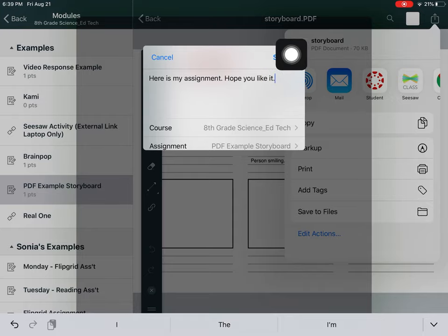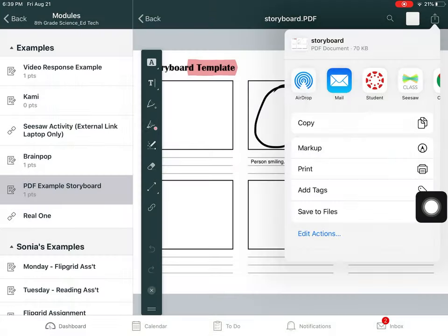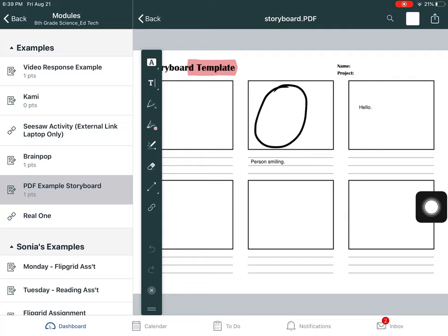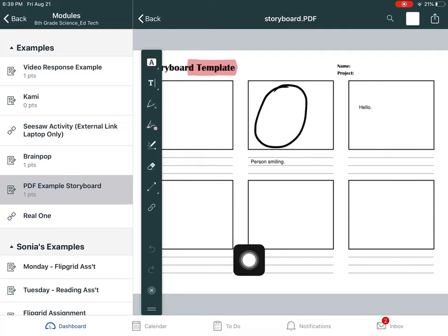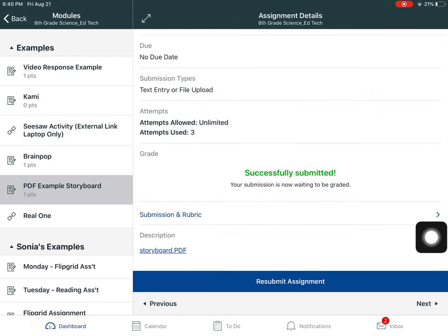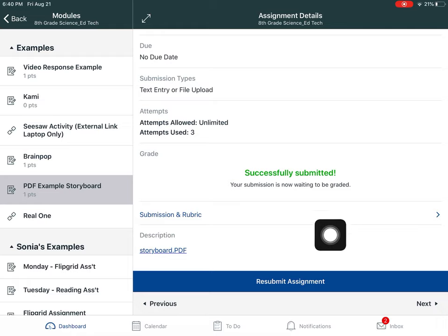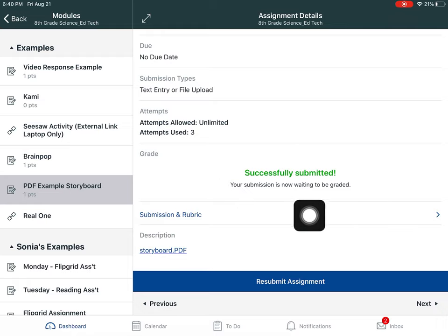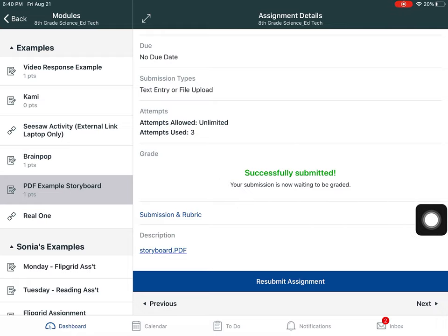Now I'm going to press submit in the top right. And that assignment has been turned in now. So I'm going to click on PDF storyboard again or actually let me click back. And you can see that my assignment has now been successfully submitted. Ok, here we go! Thank you.